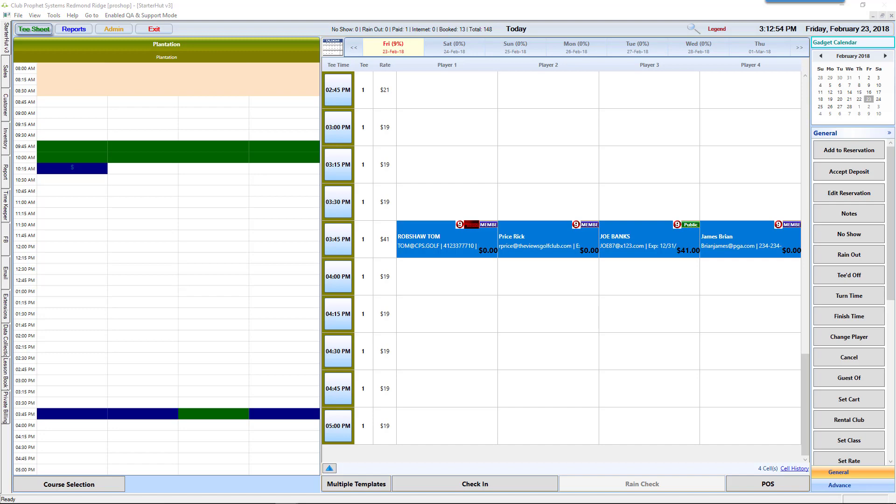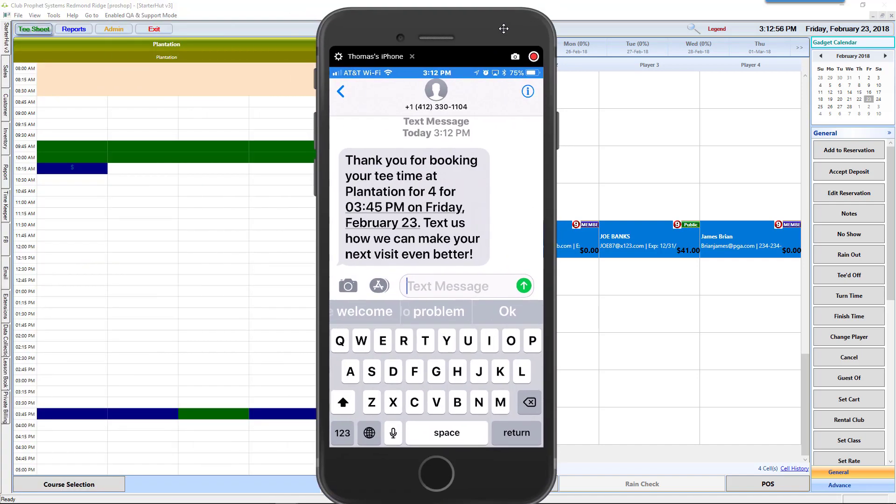What's going to happen when I book the tee time is the confirmation of my booking is going to come to my mobile device via text. This can also include a cancellation text so I can cancel my tee time via the text. It can also give me the ability to communicate back to the golf course by replying to the text through the dashboard of BAM Texting.